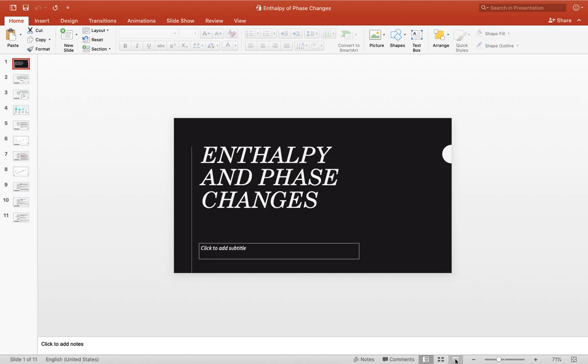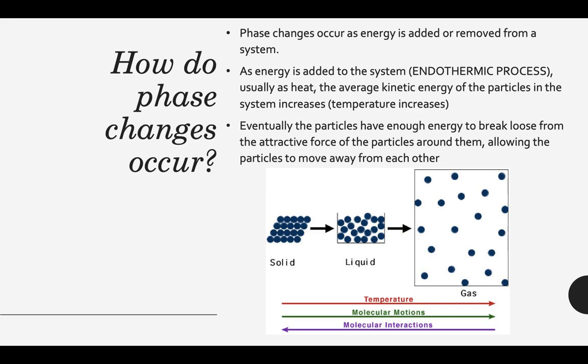Today we're going to be discussing enthalpy and phase changes. How do phase changes occur? They occur whenever energy is either added or removed from a system. When energy is added to a system, that is an endothermic process because energy is absorbed by the system — usually as heat being absorbed by the system.